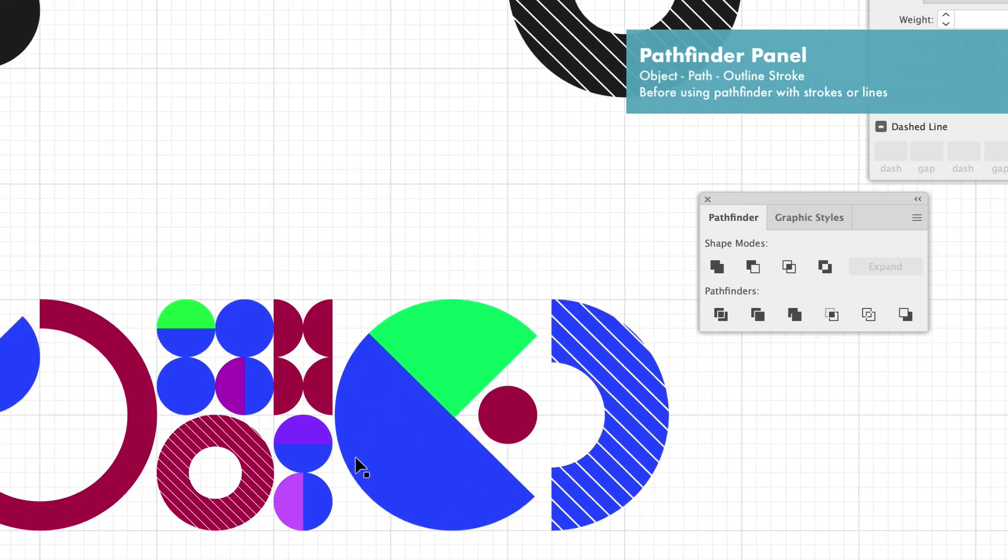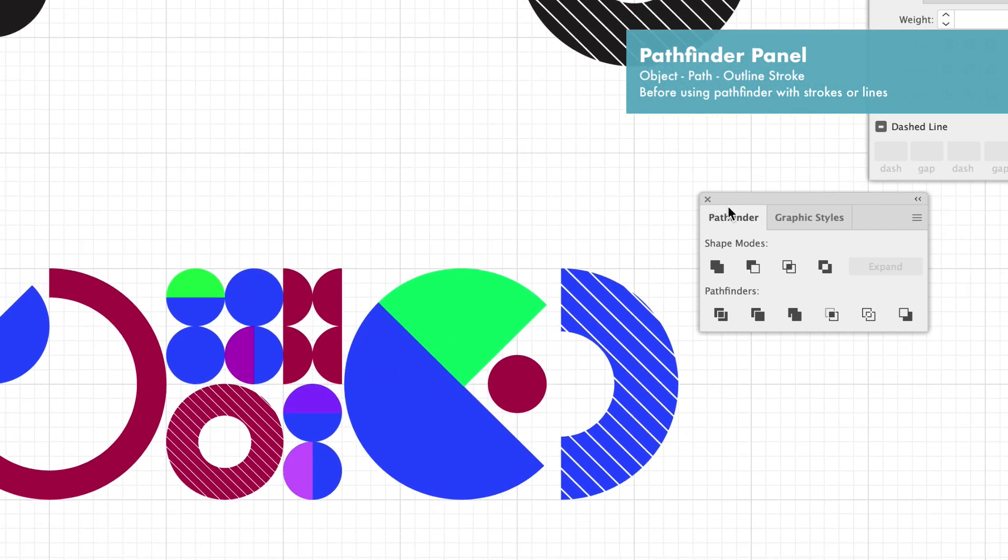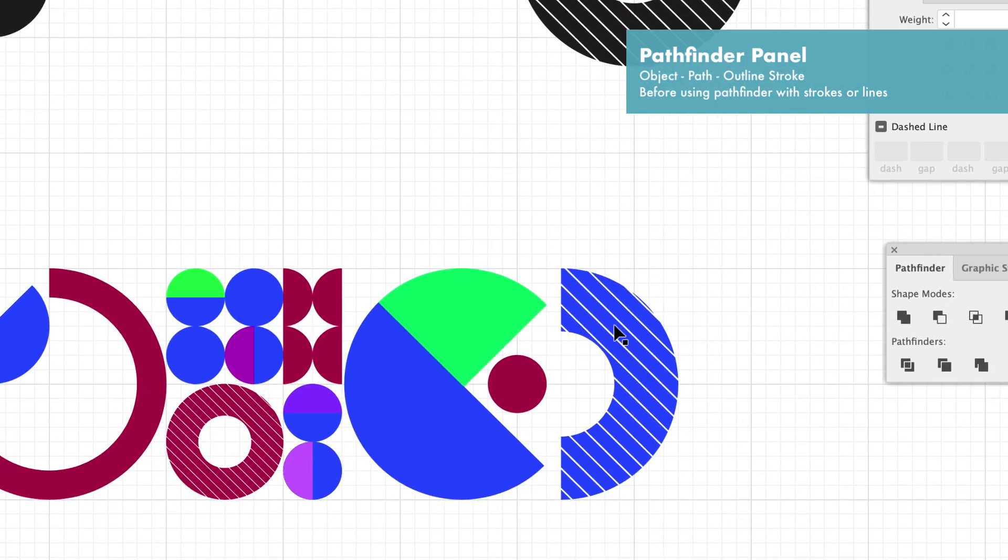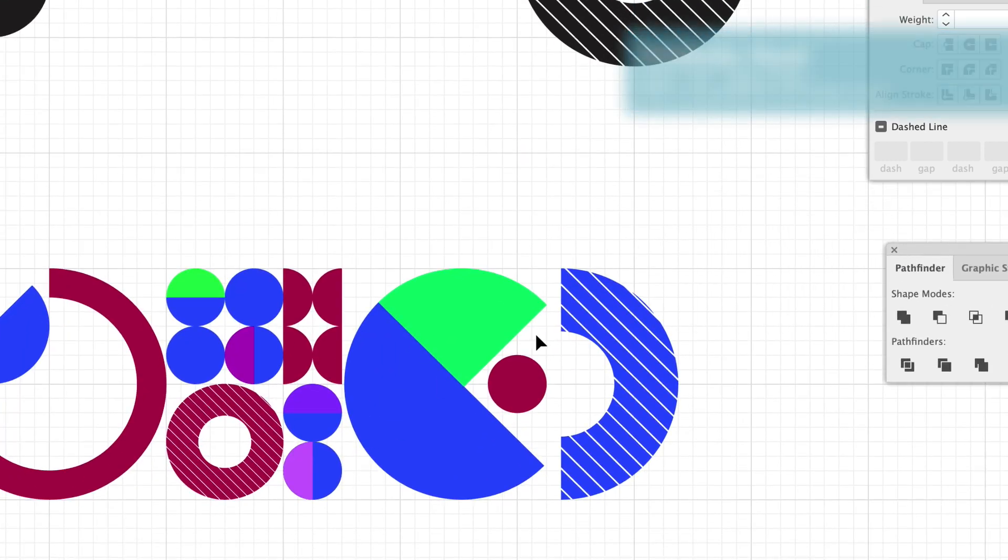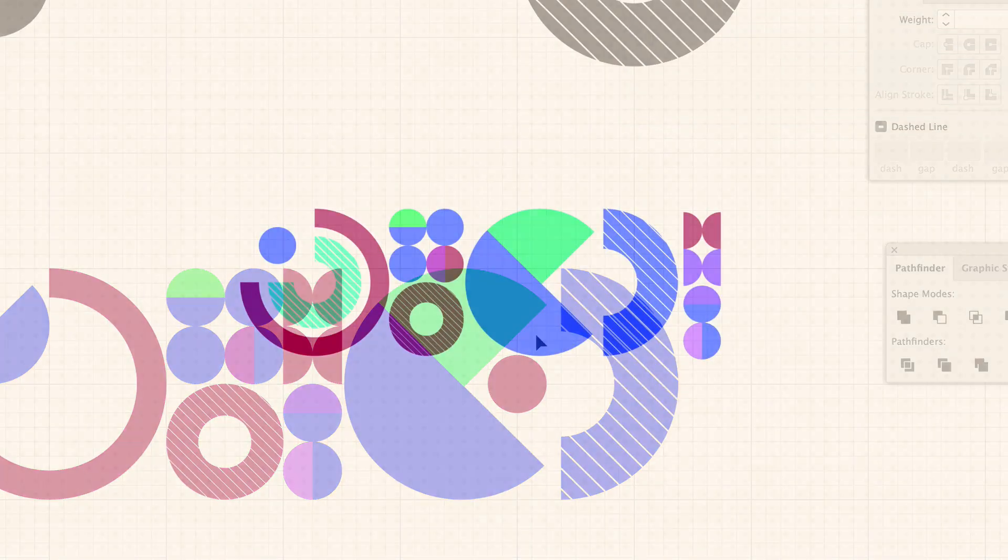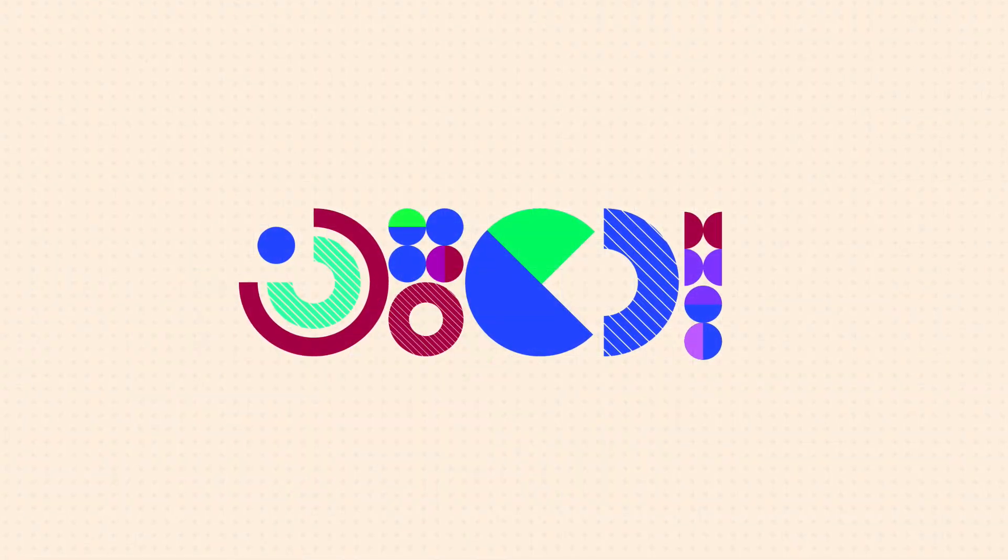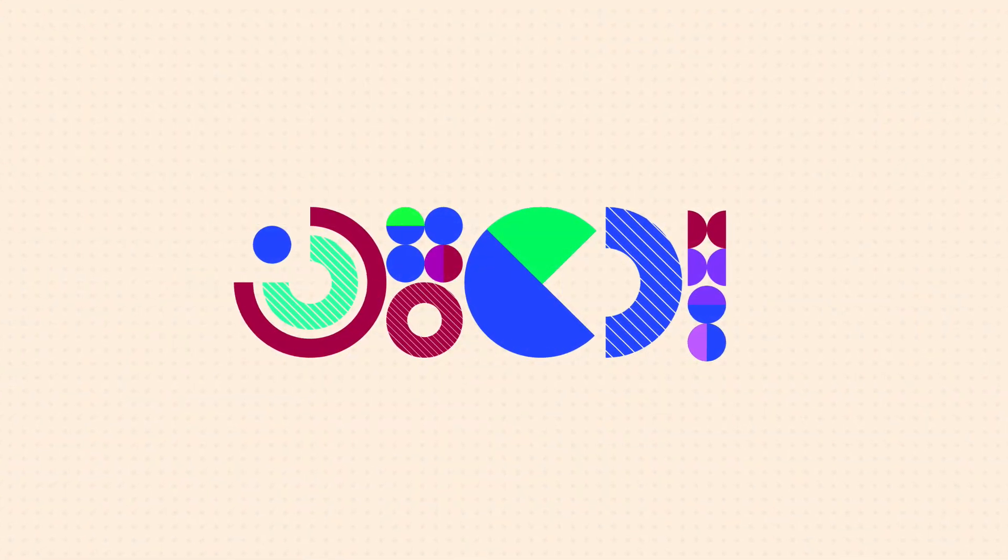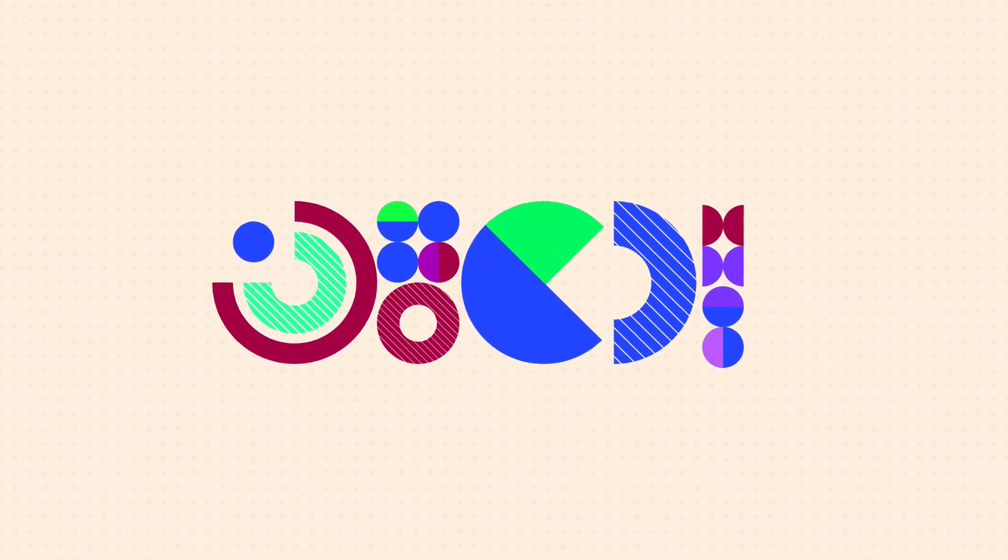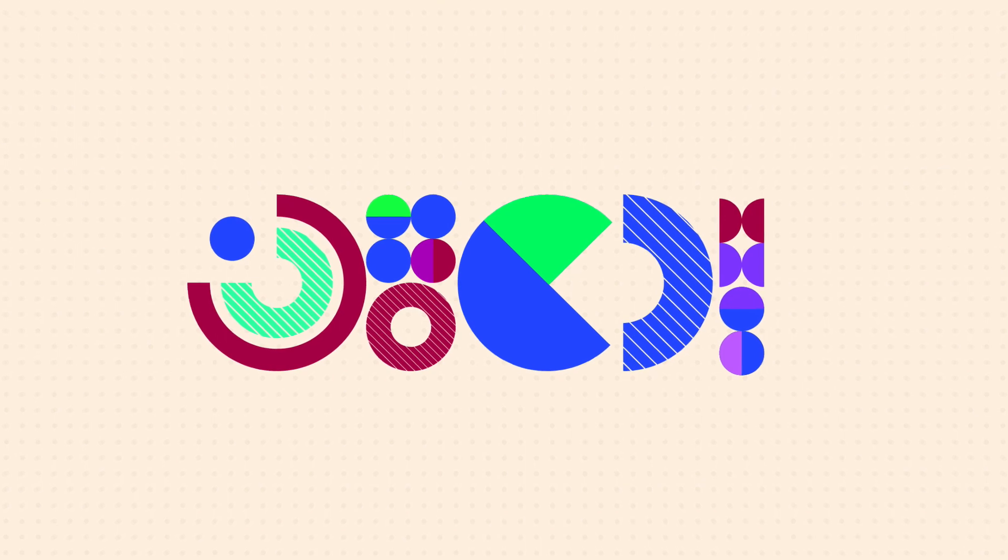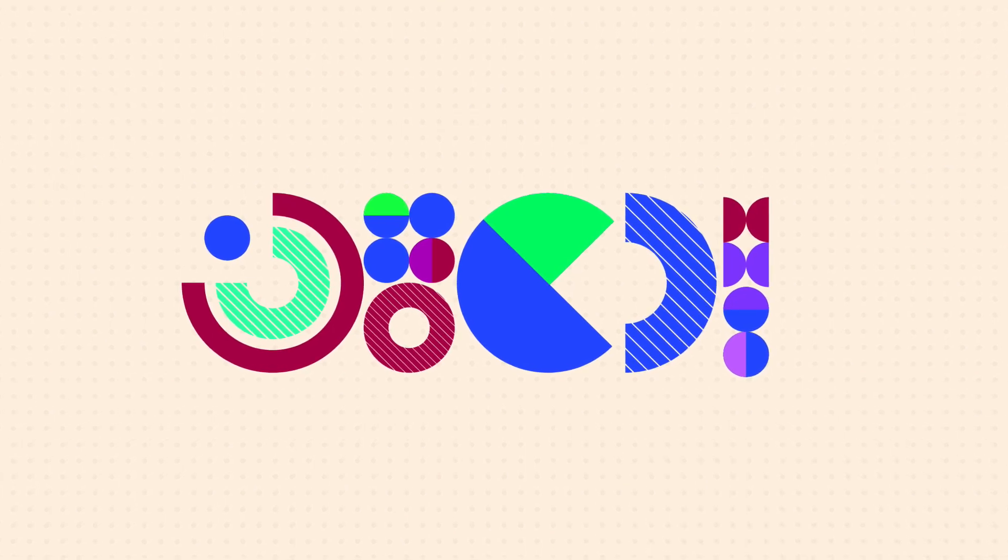You can combine all these different shapes using that shape builder tool and the snap to grid tool to create these very precise geometric patterns and string them together just like this.